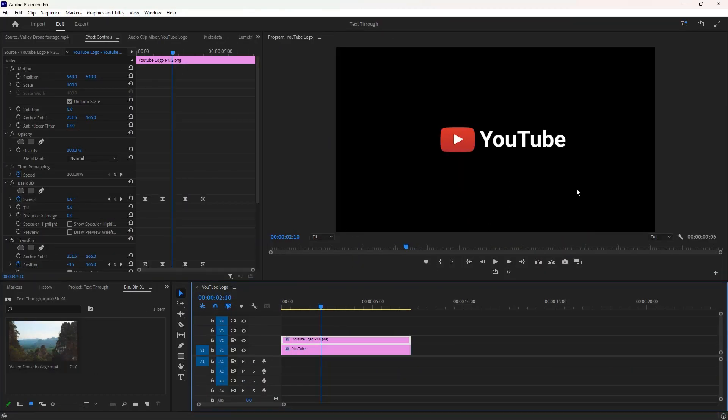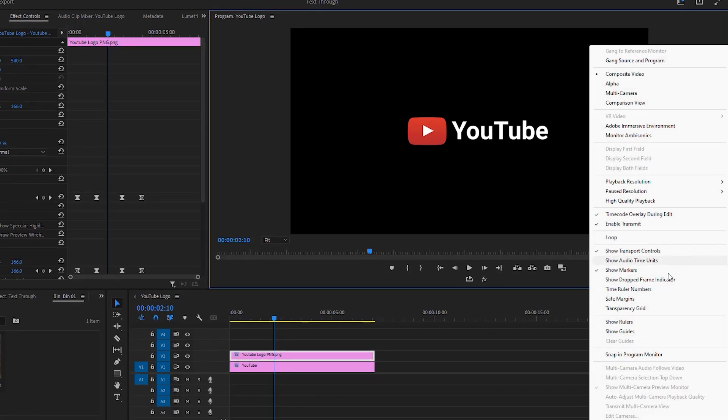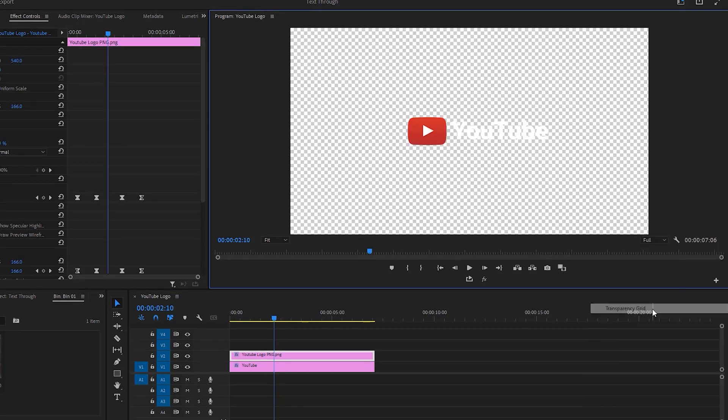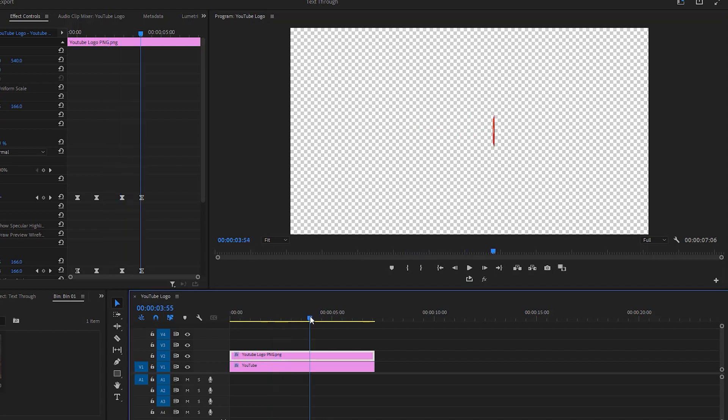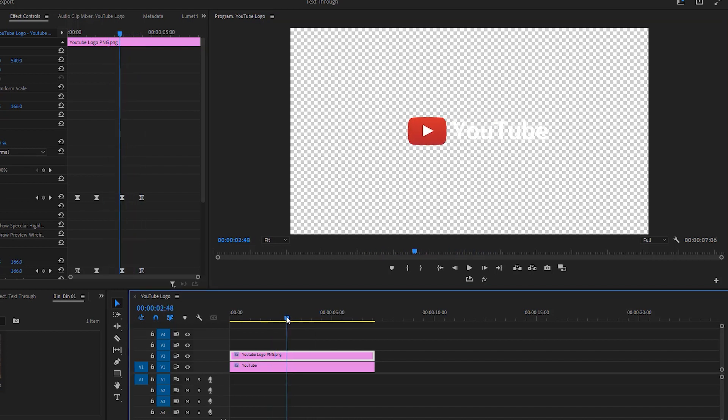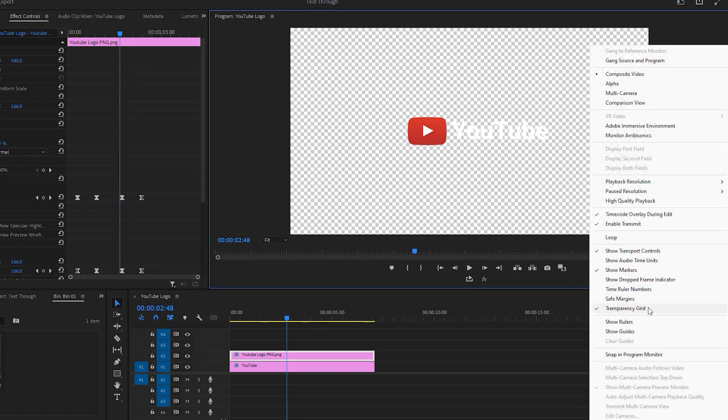This black background actually represents transparent background. You can see it if I enable the transparency grid here in settings. So black has gone, that's actually transparent. You can keep this transparency grid or back to the black background. It's totally up to you. In my case I disable the transparency grid.